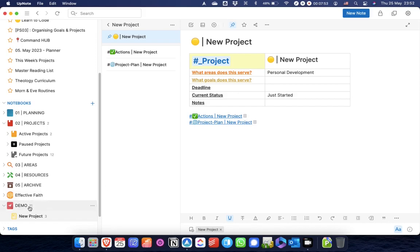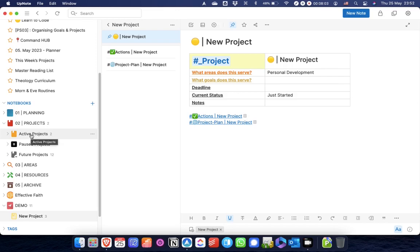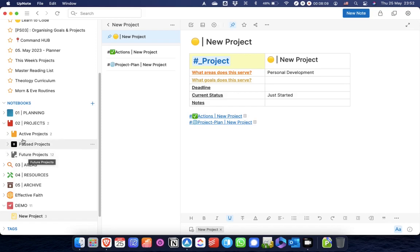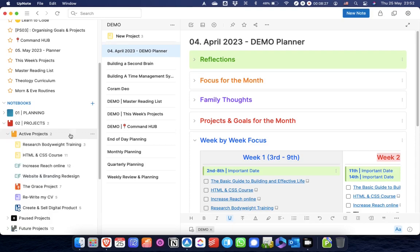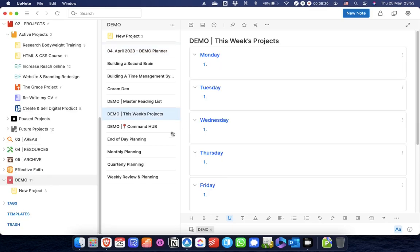In terms of actually planning how I'm going to work on these projects and when I'm going to work on these projects, active projects go in this notebook, pause projects go in that notebook, and future projects are in this one. I don't really need to worry about those two for now. What I'm going to do is go to the demo this week's project note.